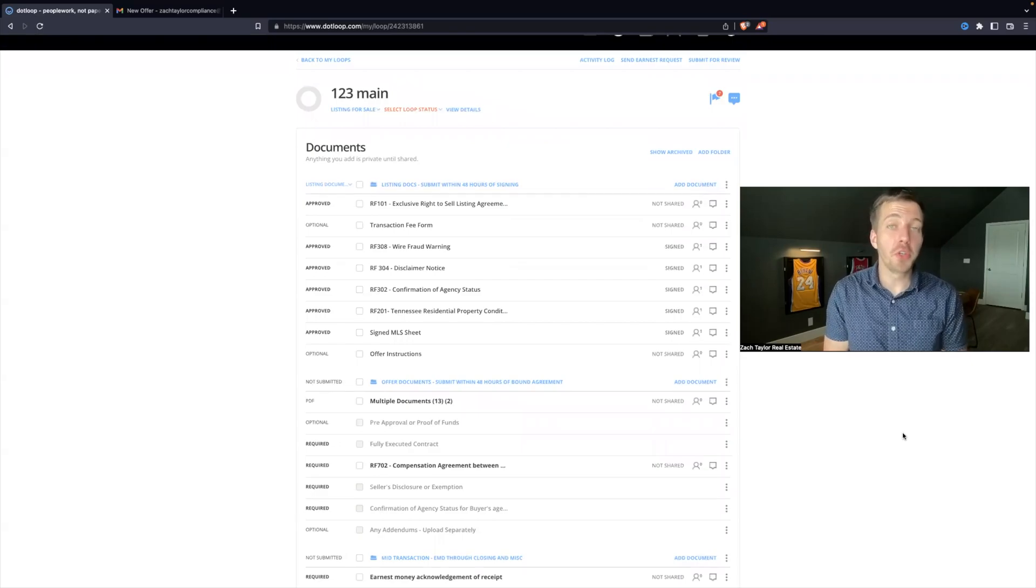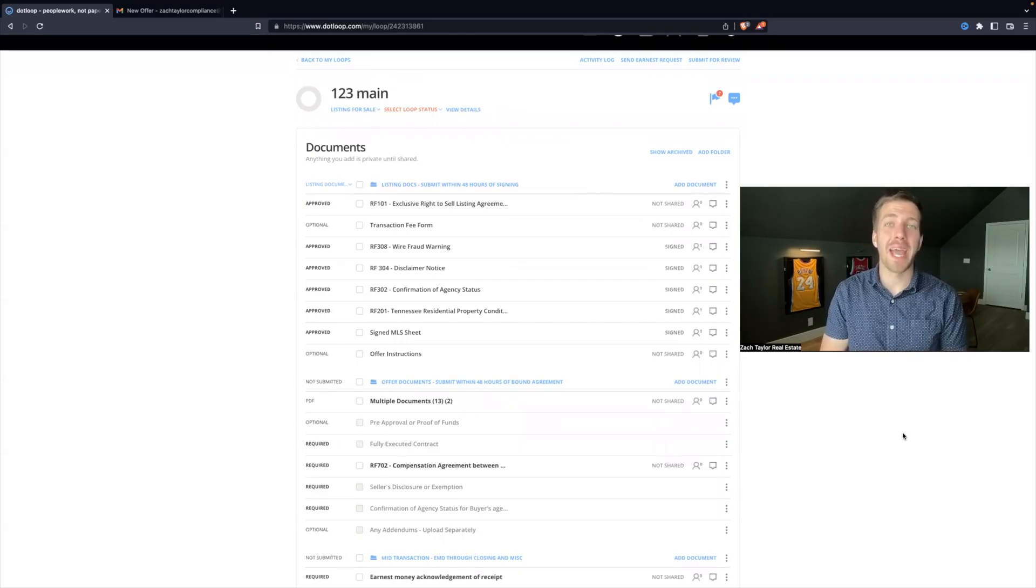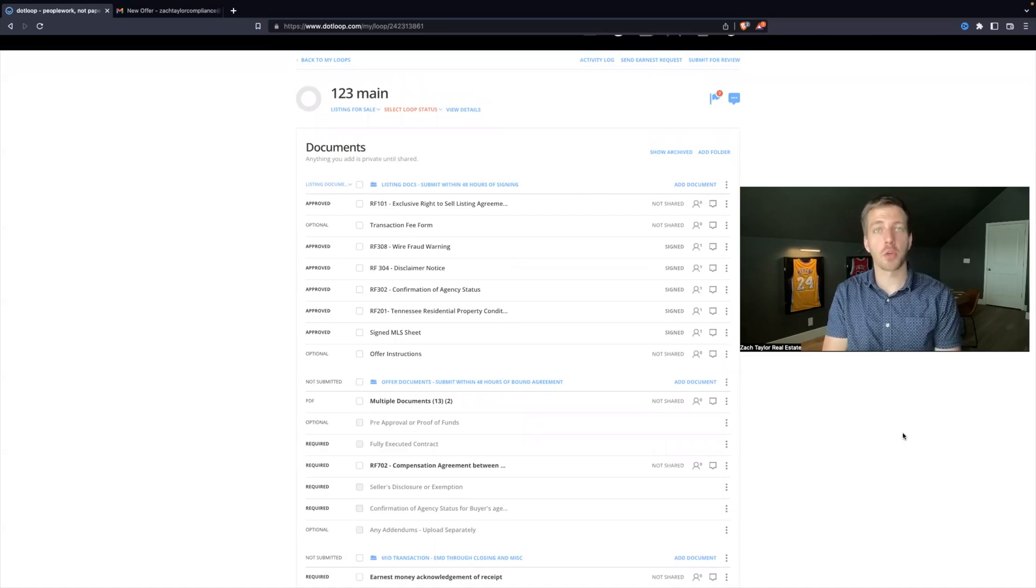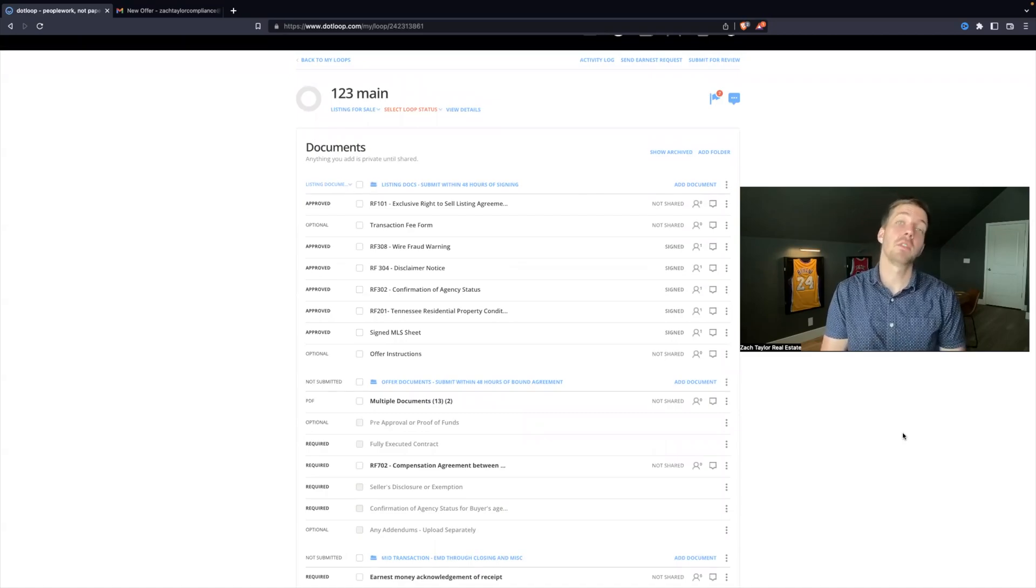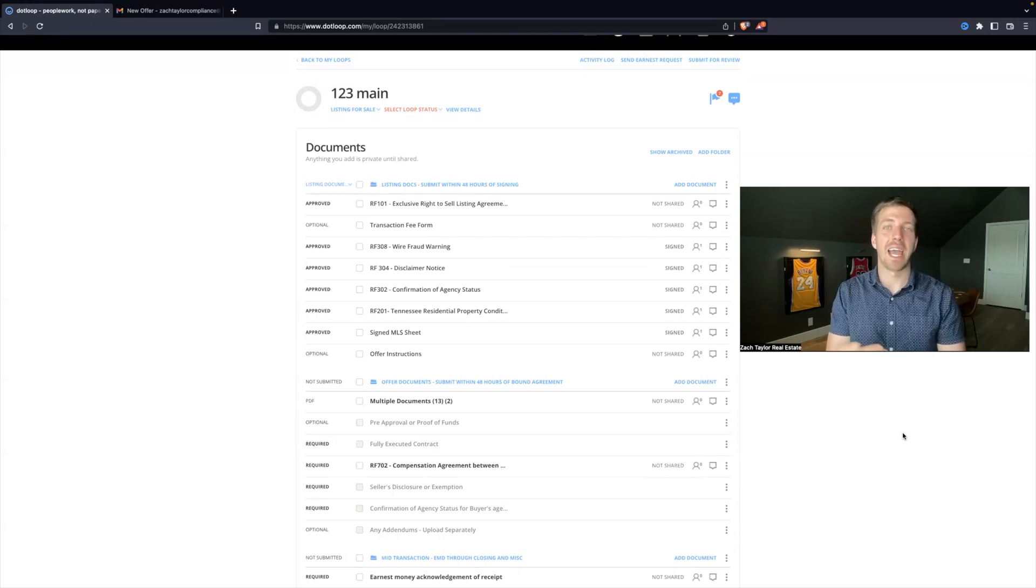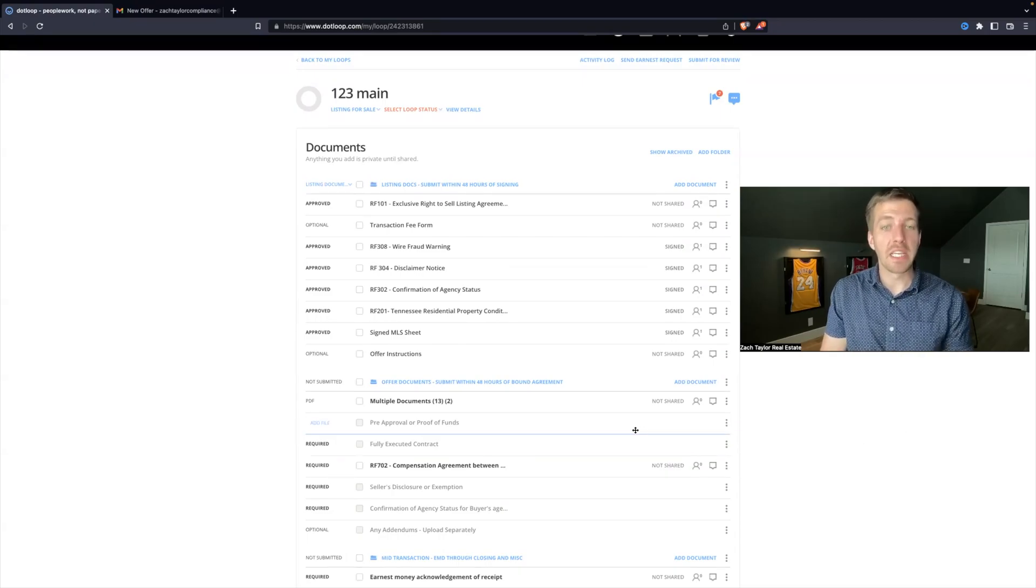Another must-have skill for utilizing DotLoop is how to add additional contracts or addendums. There's a lot of forms that are already in DotLoop, but you might need to add them.